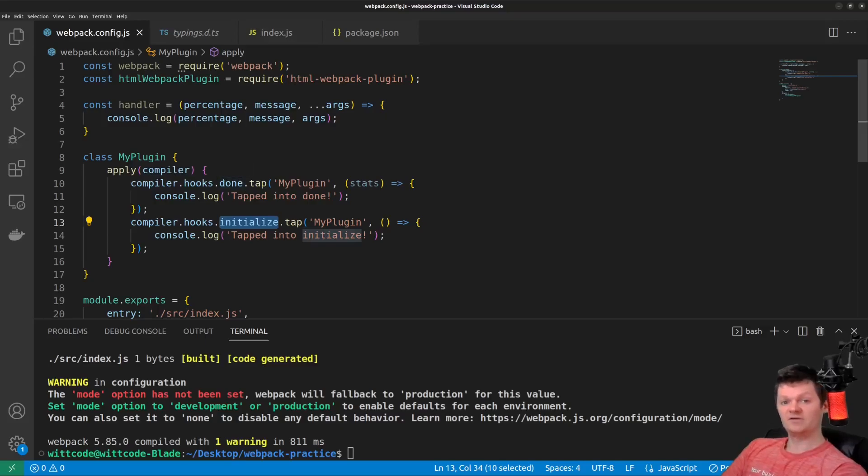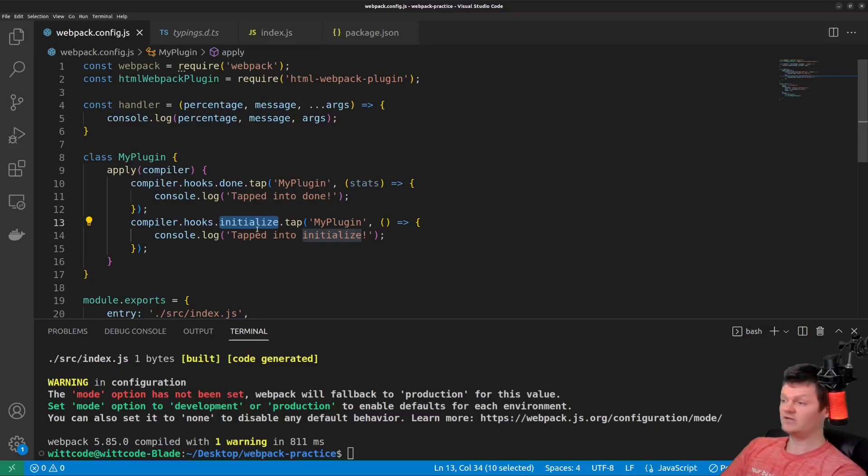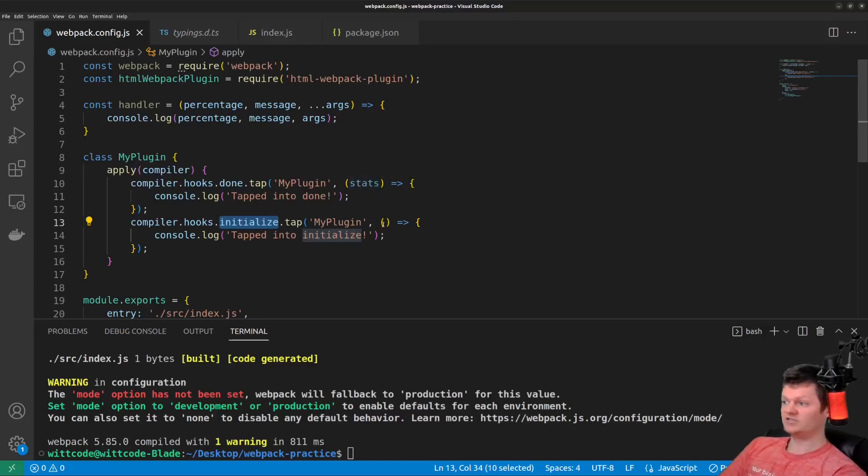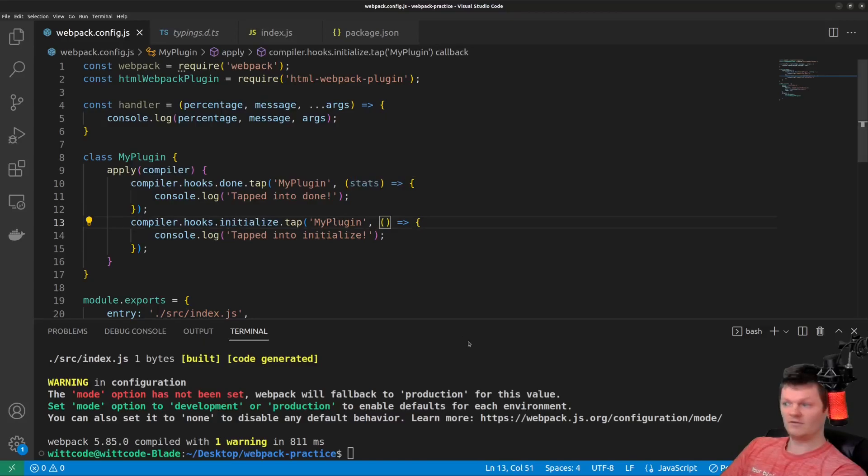Different lifecycle hooks have different arguments provided to their callback functions. For example, the done here has stats as provided to the callback function, while initialize doesn't have anything, any parameters.